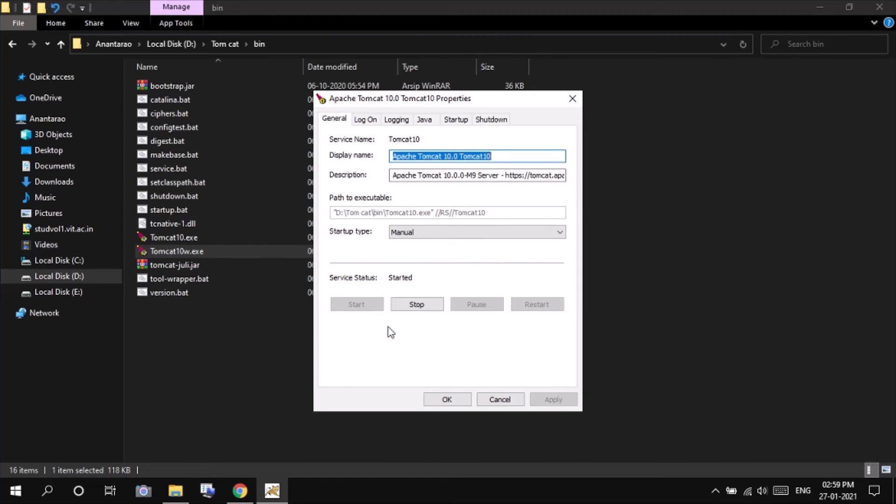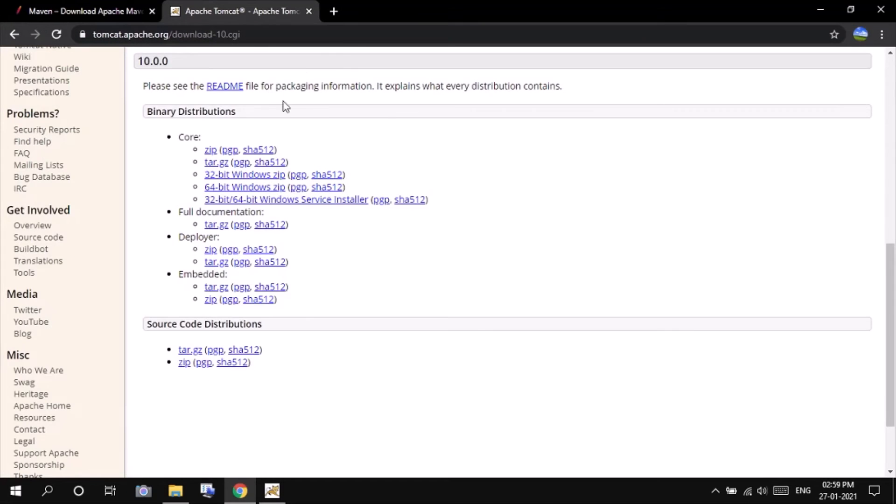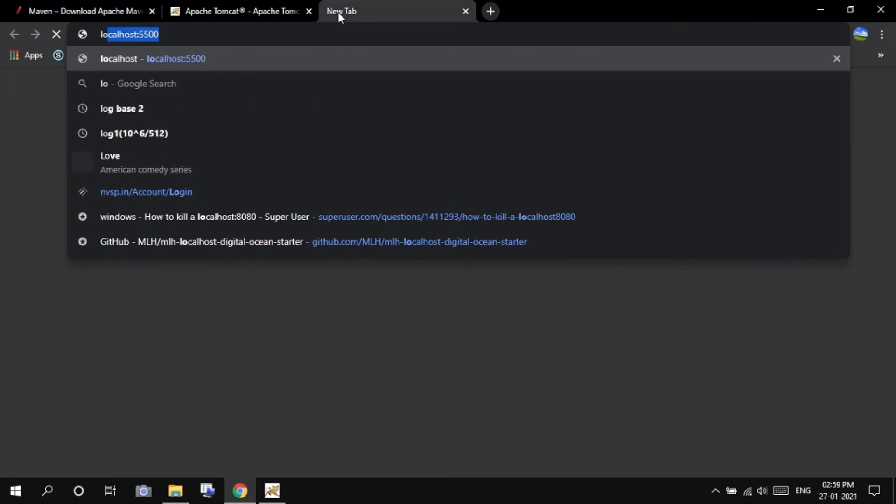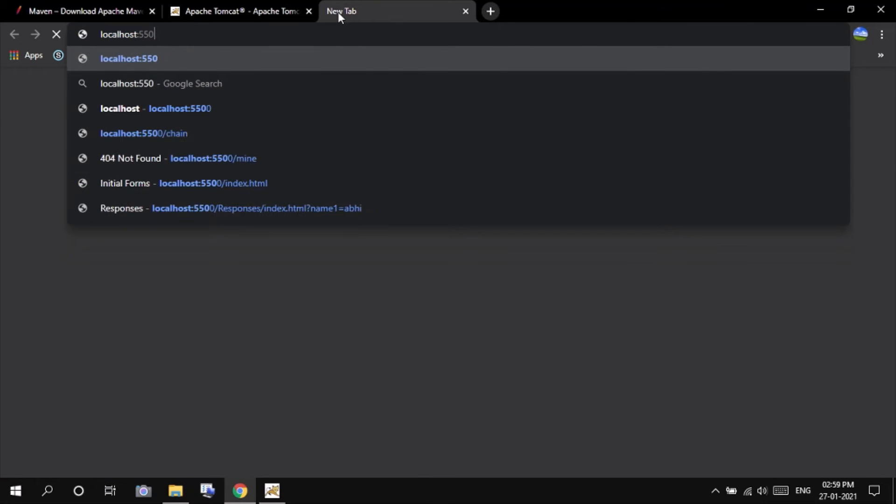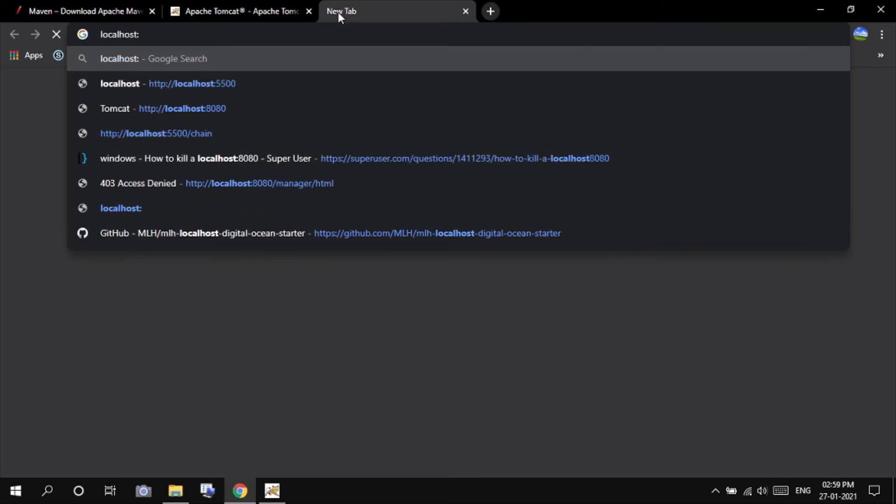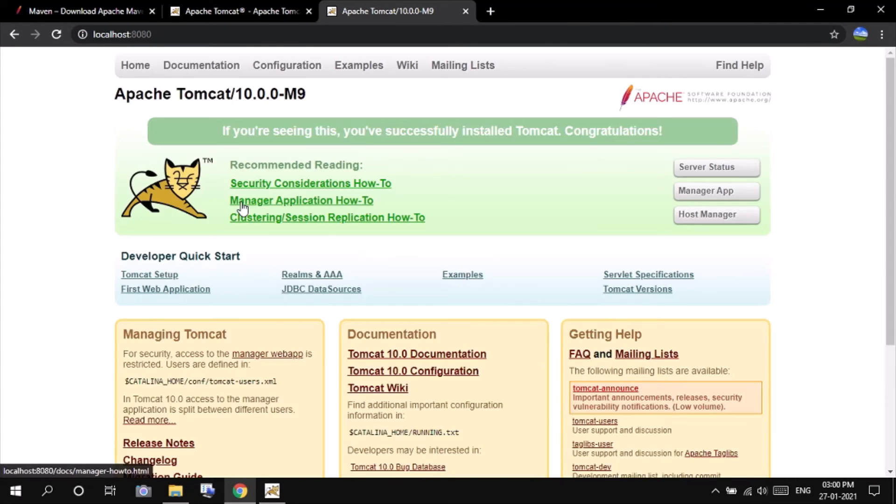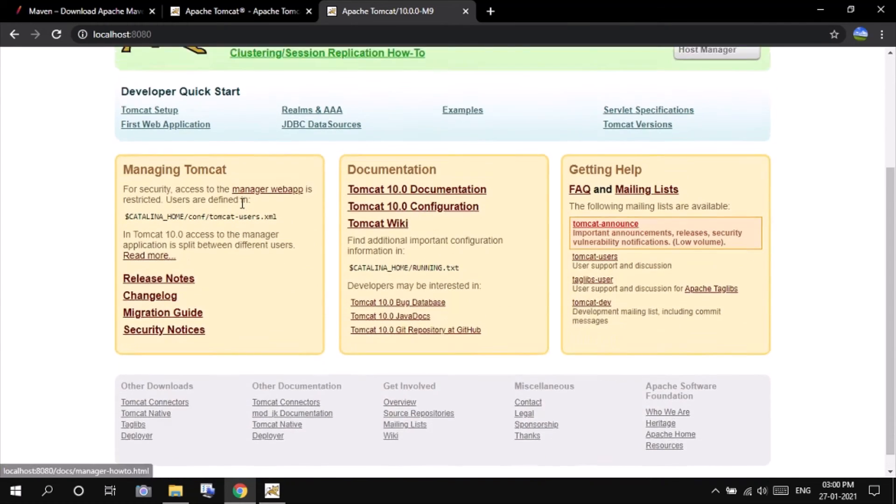Click apply and then start the Apache Tomcat server. Yeah, so the service status is started. So go to Chrome and go to localhost 8080. Yeah, so this is the Apache Tomcat homepage.